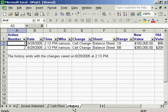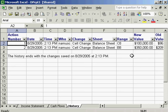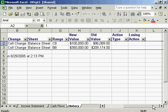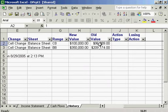Notice what happens. The History Spreadsheet shows up, and it shows all the changes that have been made. You can see that only two changes have been made. They were all by me. They were cell changes. If I scroll over to the right here, you can see the new value and the old value.